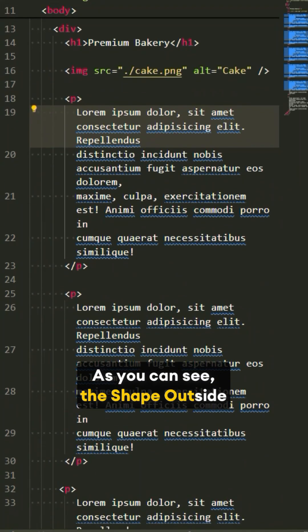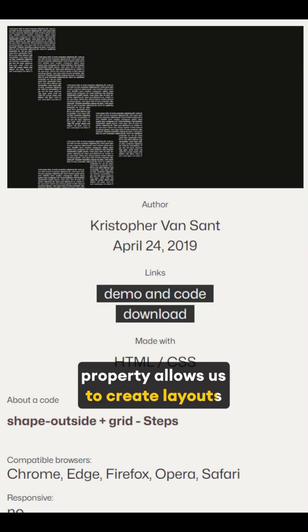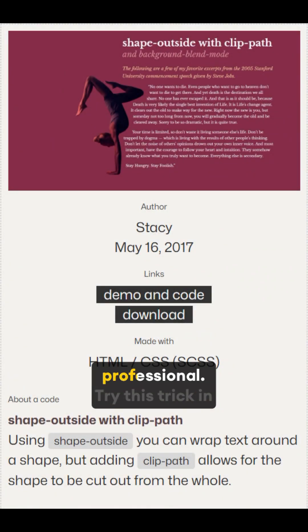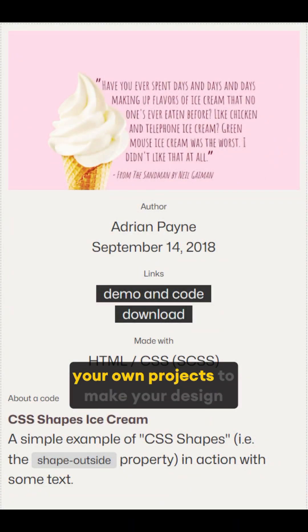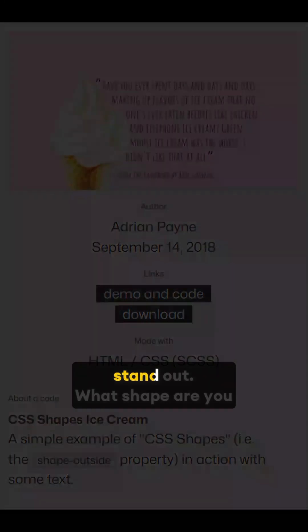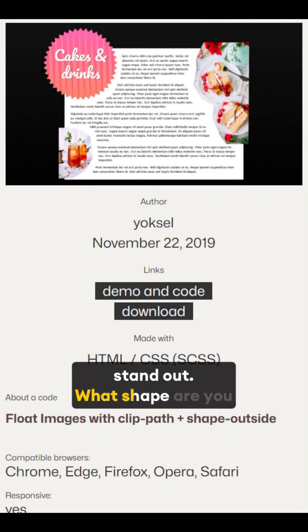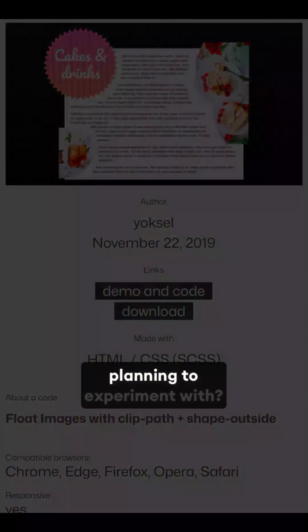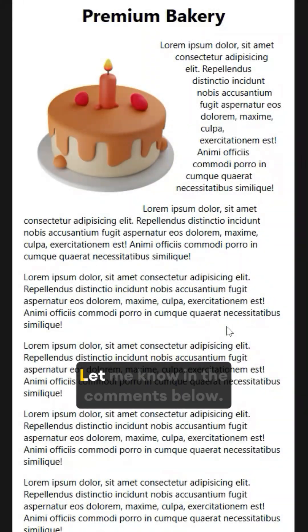As you can see, the Shape Outside property allows us to create layouts that look visually appealing and professional. Try this trick in your own projects to make your design stand out. What shape are you planning to experiment with? Let me know in the comments below.